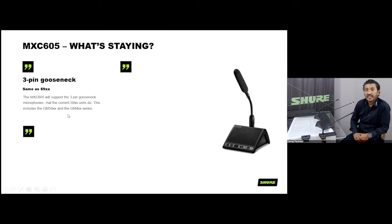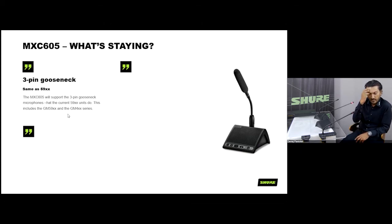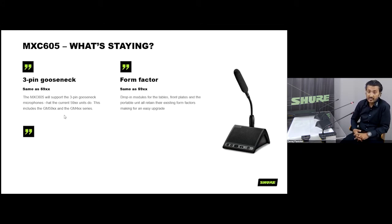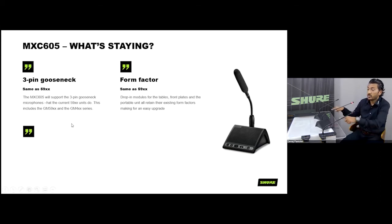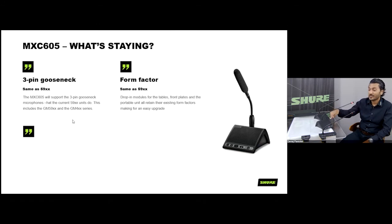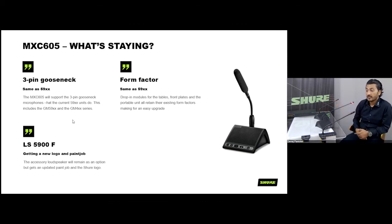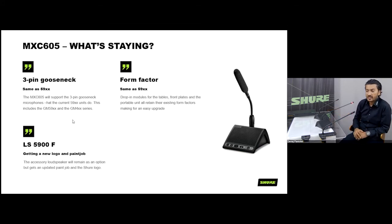Features staying from the DDS product include the three-pin gooseneck, which comes in two different variants — a microphone matrix is available to understand which microphone has which features. The form factor is the same as before; the key visual difference is that older units carry the DIS logo while newer ones show the Shure logo. The fit and finish has also improved — the older units had a glossy finish, whereas the new MXC605 has a premium matte finish.